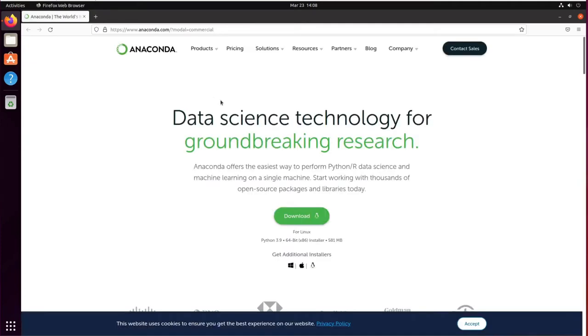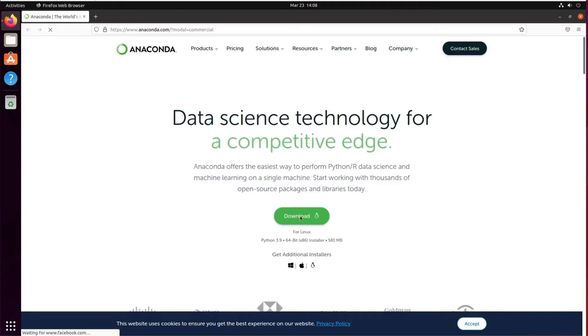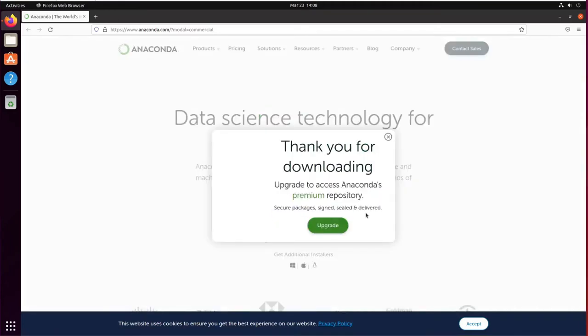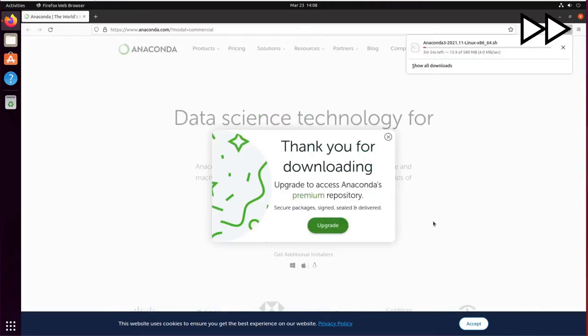Hello, today you're going to see how to install Anaconda on Ubuntu. From the Anaconda website you can click on download and your browser will automatically start downloading the installer.